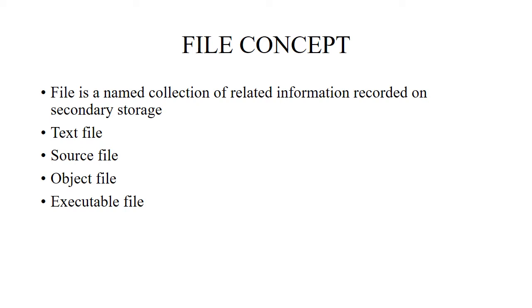The types of files are text file, source file, object file, and executable file. Text file contains a sequence of characters organized into lines. Source file contains a sequence of subroutines and functions. Object file contains a sequence of bytes organized into blocks which are understandable by the system's linker.